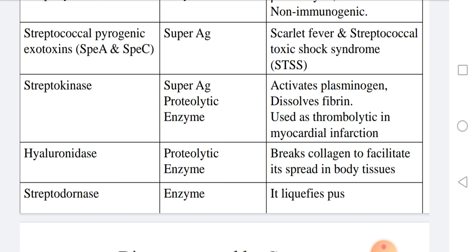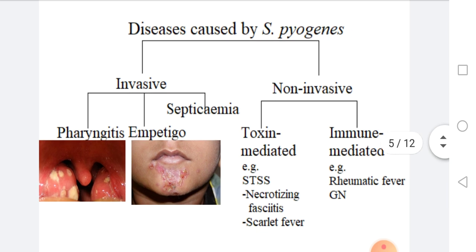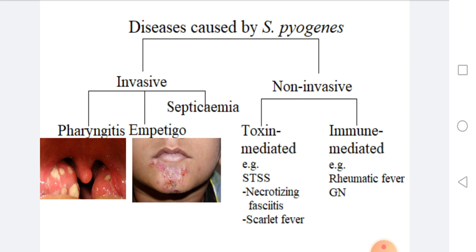Hyaluronidase is a proteolytic enzyme that breaks down collagen in body tissues to facilitate bacterial spread and invasion. Streptodornase is an enzyme that liquefies pus and can be used medically for cleaning thick pus.